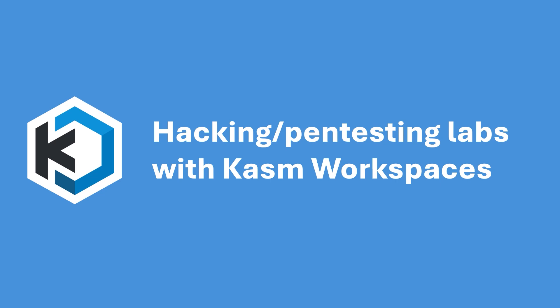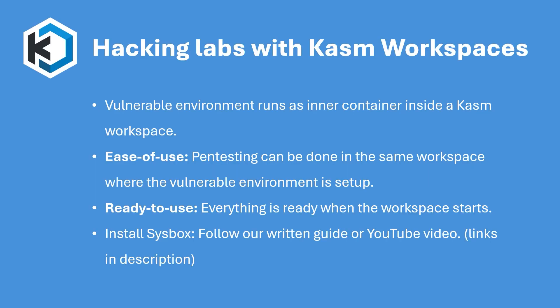Docker in Docker technology in Kasm workspaces is possible with the help of Sysbox. This technology enables creating embedded pen testing labs where a vulnerable environment is running as an inner Docker container inside a Kasm workspace. This is very beneficial for training purposes. A user can do the hacking in the same workspace that has the vulnerable environment setup. The vulnerable environment would be readily available to exploit when the workspace is spawned up.